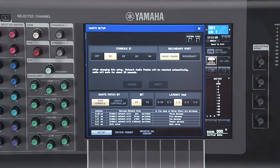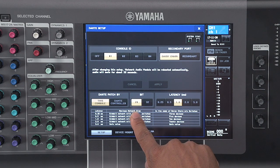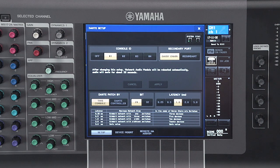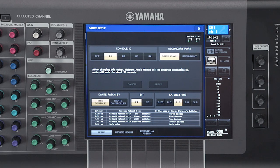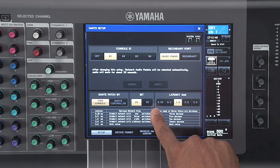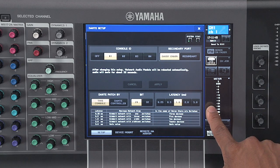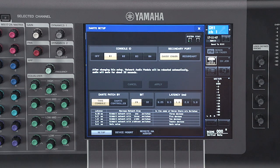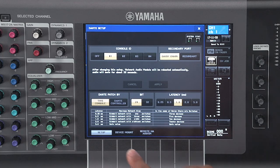Next to that section, you have your bit depth options. The two options are 24-bit and 32-bit. We recommend that you use 32-bit whenever using gain compensation, but 24-bit is the default setting. Next to this section, you have your latency settings. The latency settings will depend on the configuration of your network. You can determine how you should set your latency by looking at the table down here at the bottom.